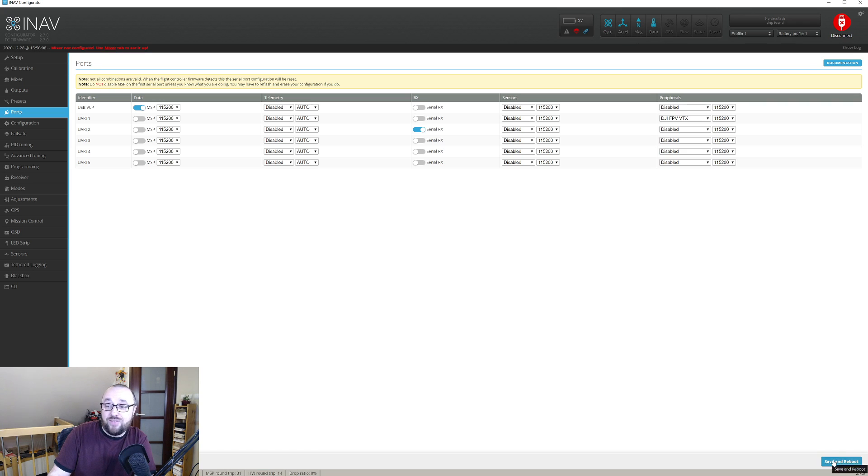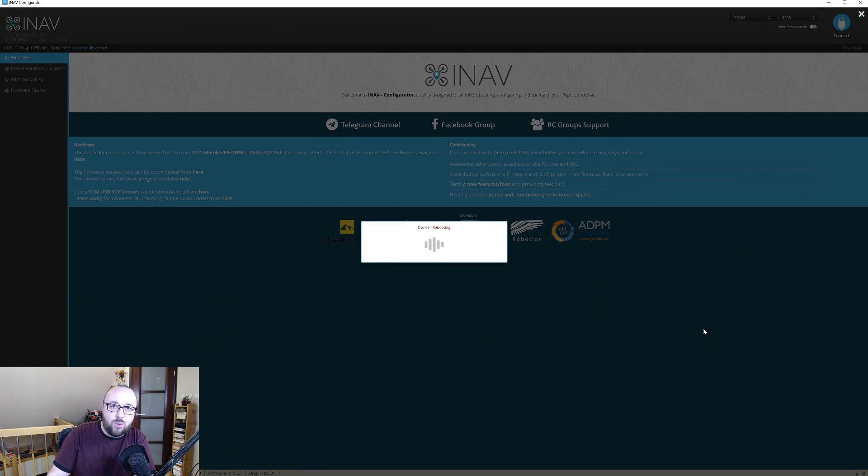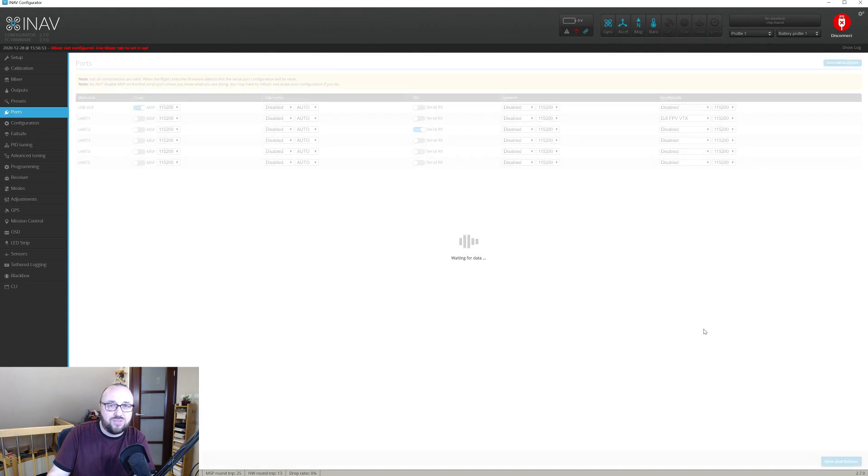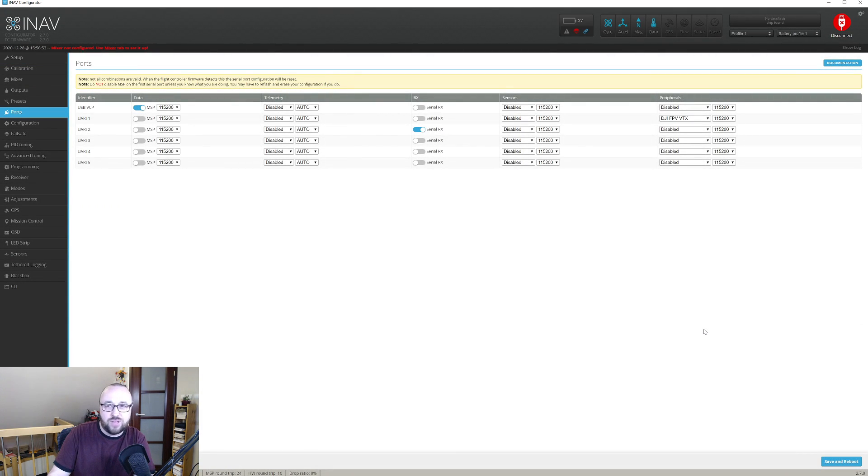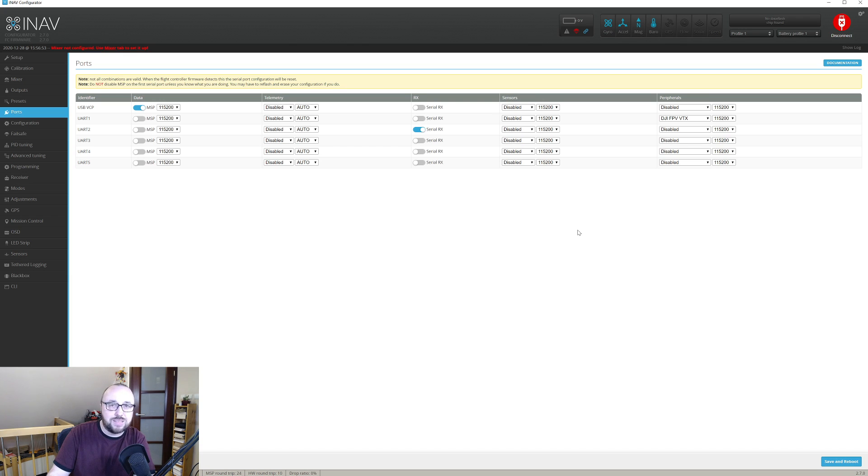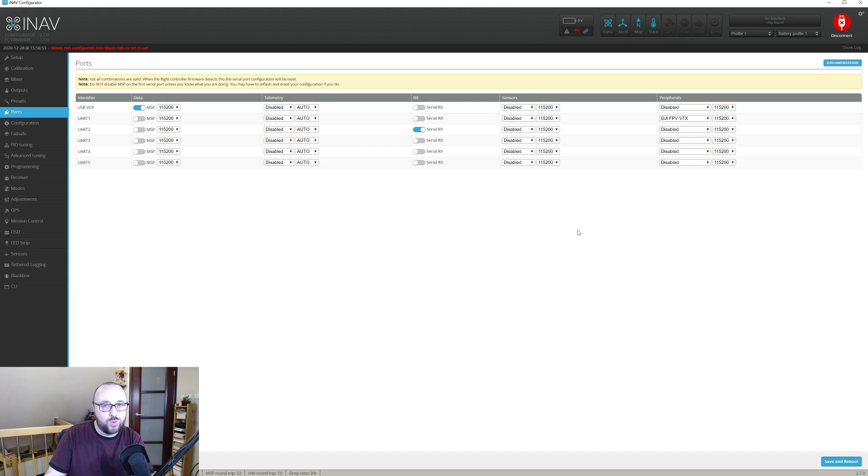Save and reboot, and from now on the INAV will know that it has to emulate the Betaflight flavor of the MSP protocol so that the Air unit can communicate with the flight controller and get all the useful data to render the OSD in your goggles.